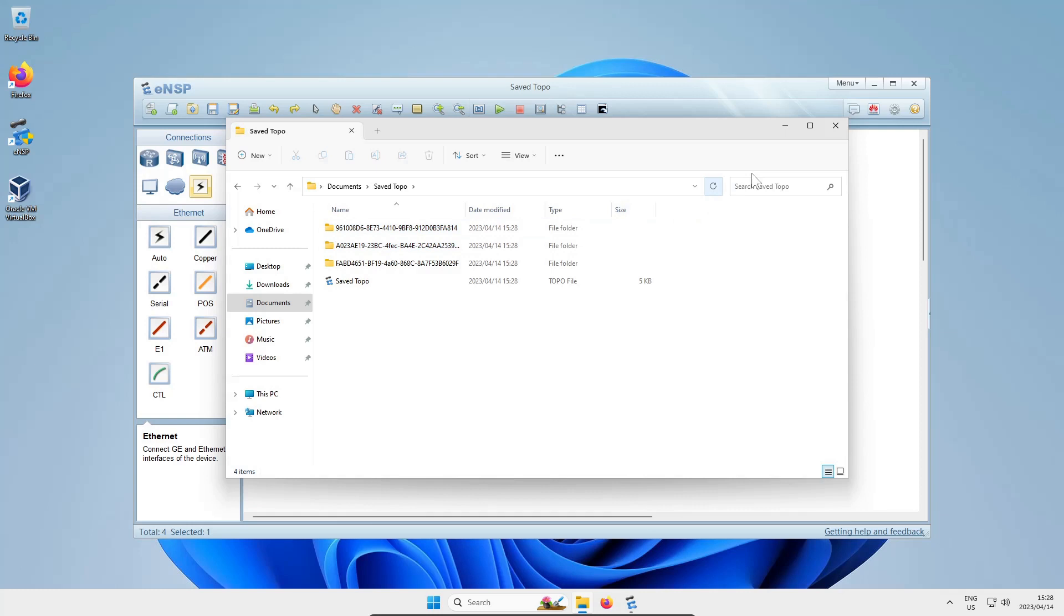If you're anything like me, you've spent a lot of time playing around with some topologies you've built, and it can be very upsetting to lose all that time and effort because you didn't save properly. You might want to get a little paranoid and save regularly.